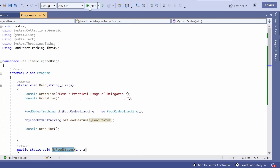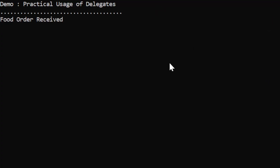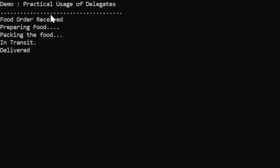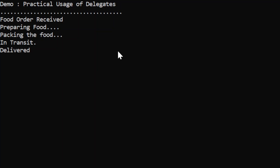Let's see it by executing this example. I click the start button and the output starts appearing in the console window: 'food order received', then 'preparing food', 'packing the food', 'in transit', and then 'delivered'. It got printed based on the status, as the status changes live, it is received by the client application and all those statuses are printed in the console window. We have seen the practical use of delegates.